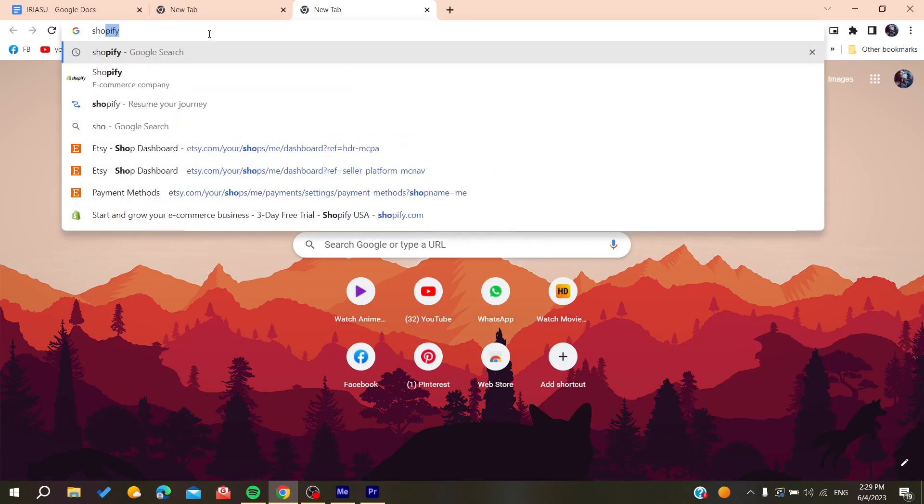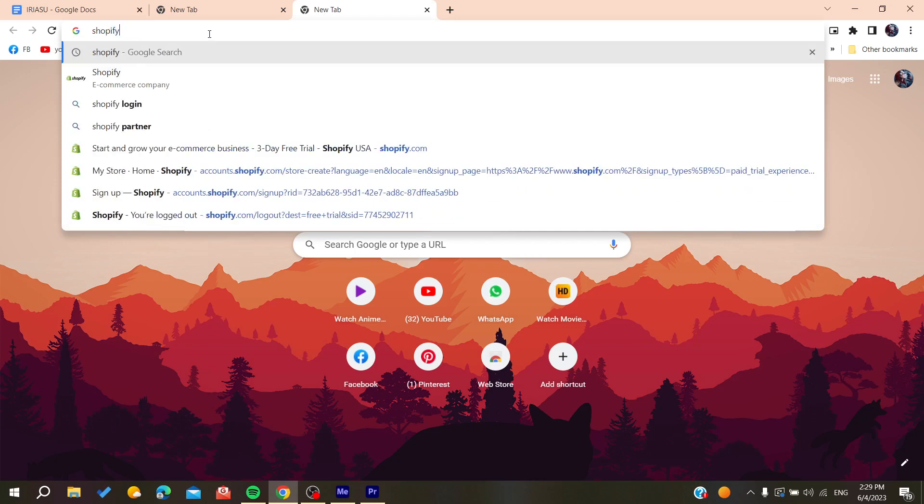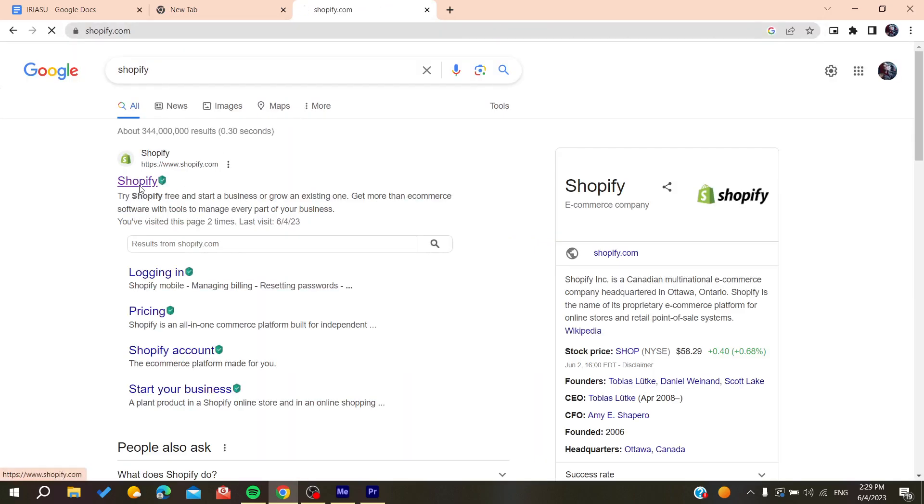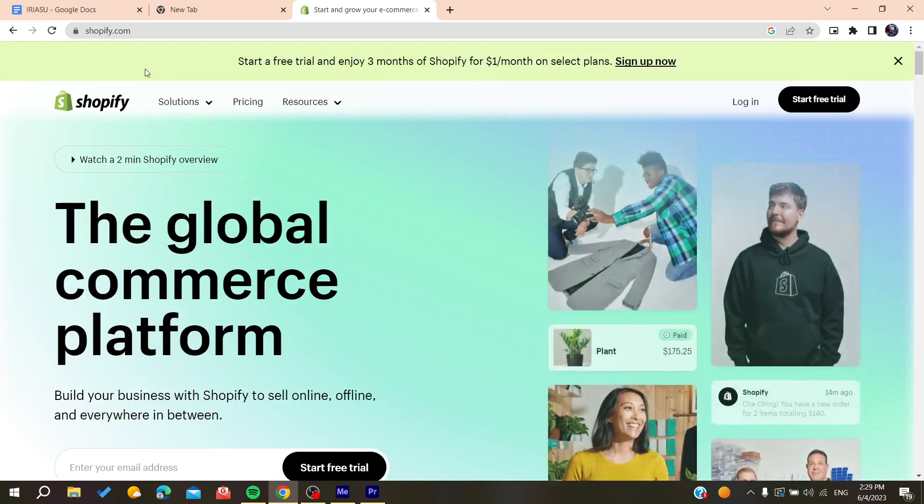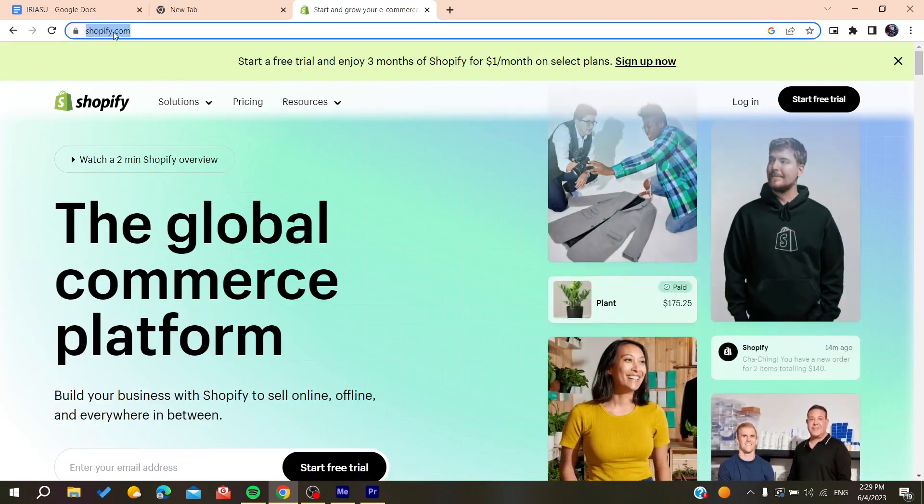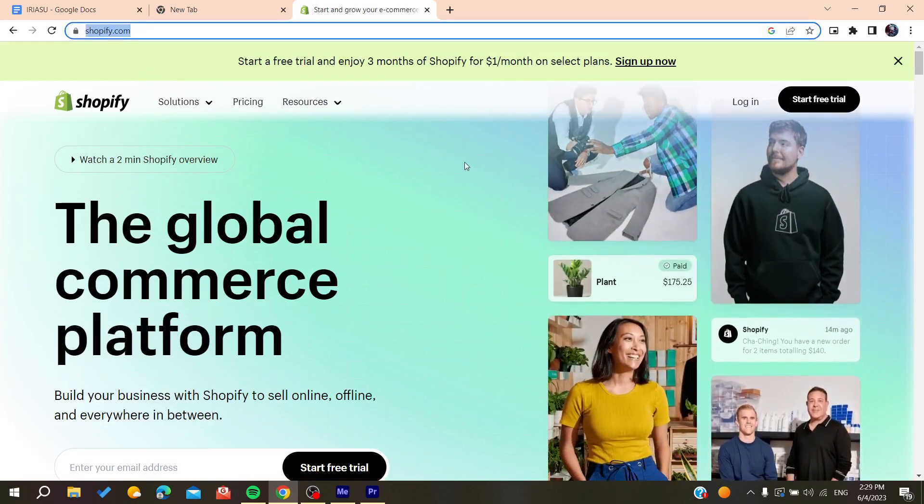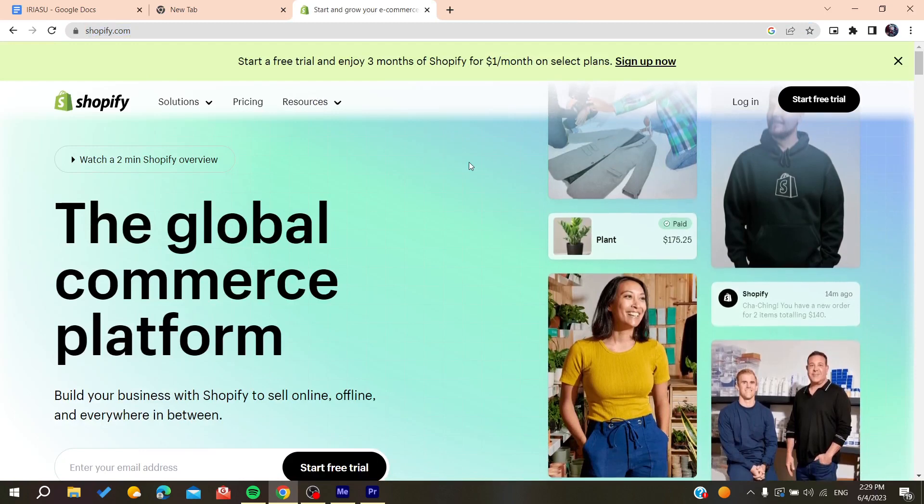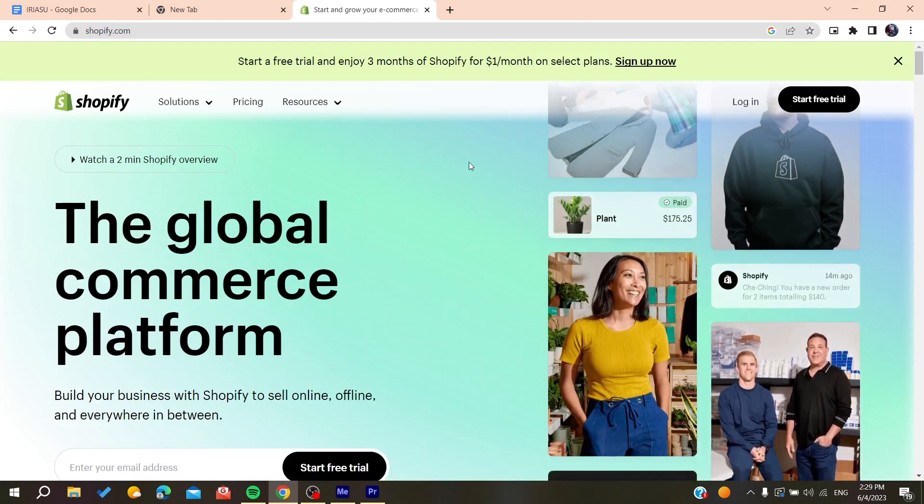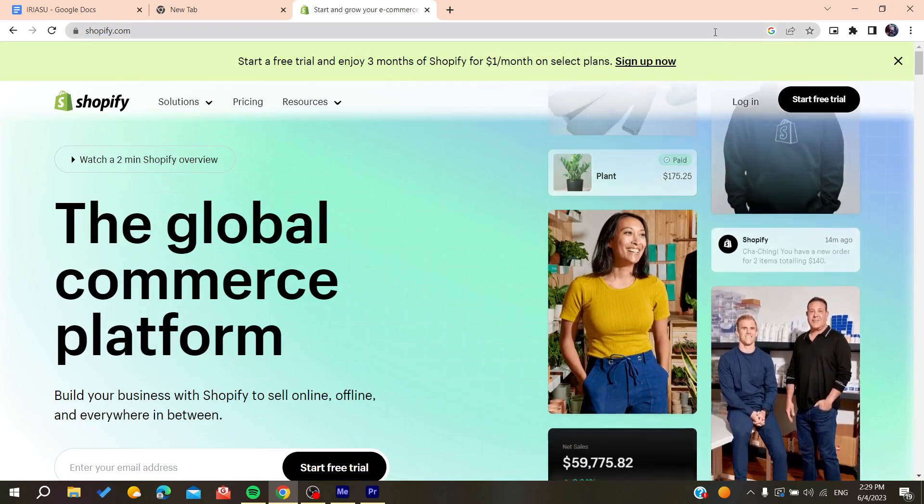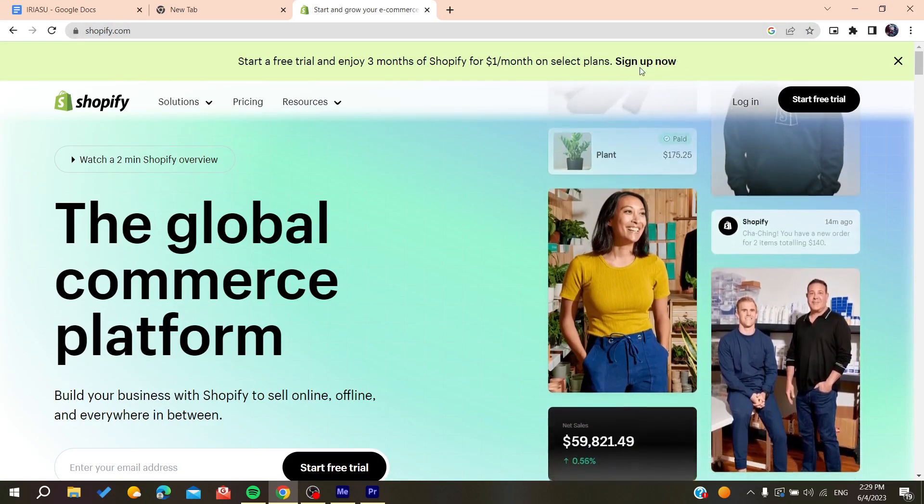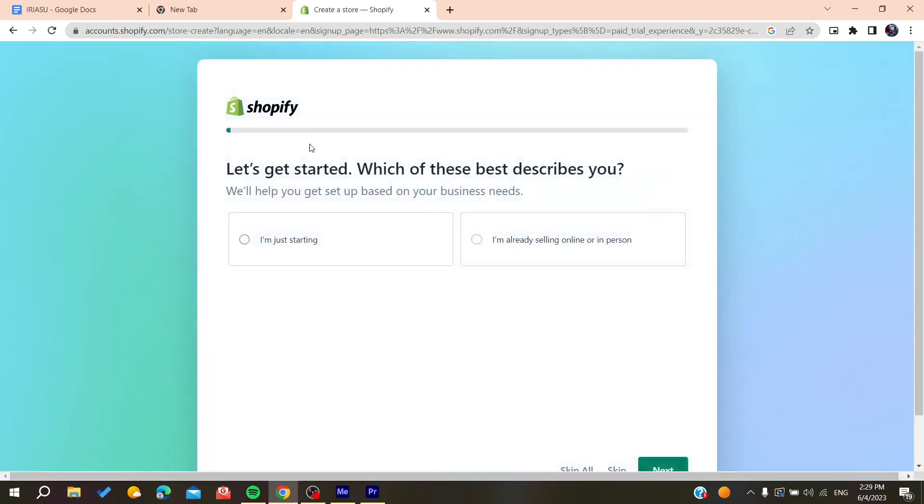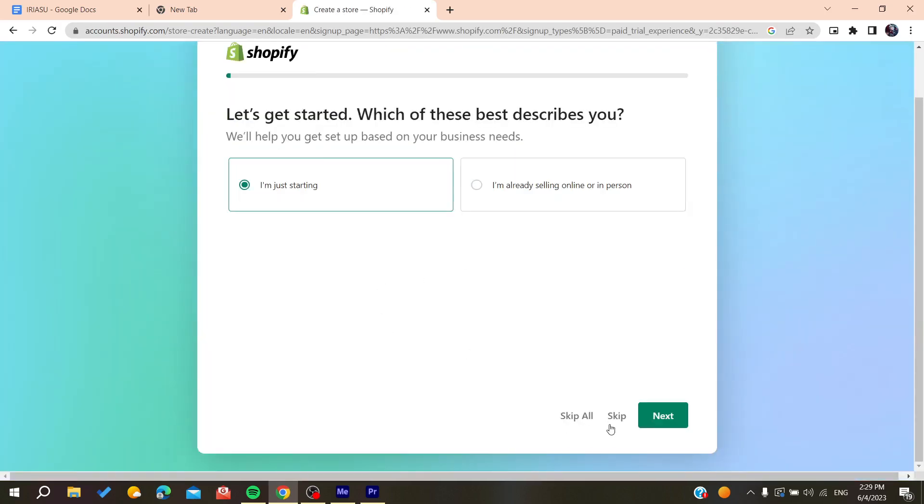Next, search for Shopify. You'll click on the first link, making sure it's shopify.com. After that, you'll need to have an account, so click on sign up. After signing up, you'll have to answer some questions.